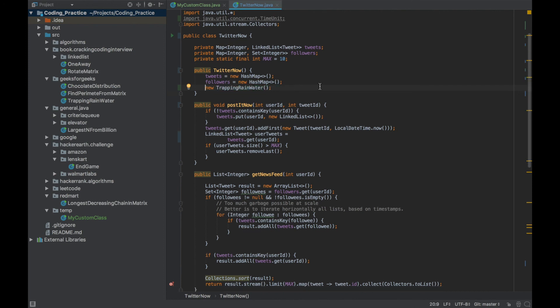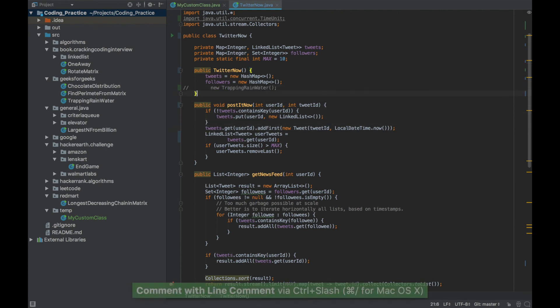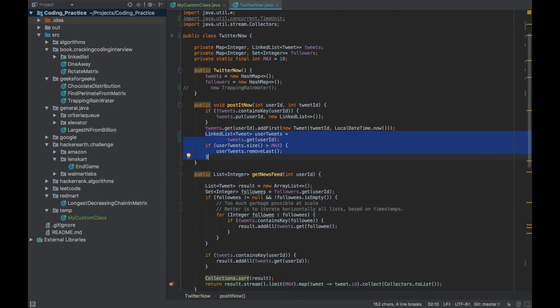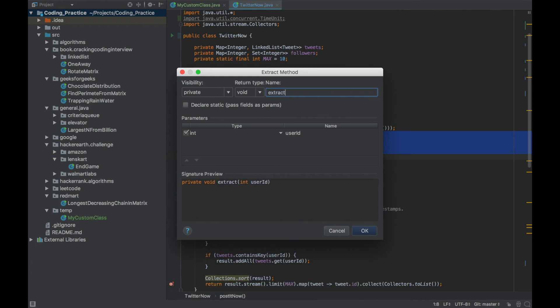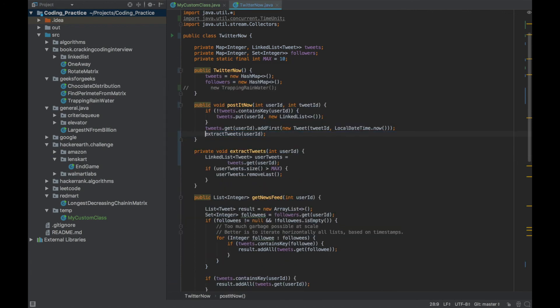Similarly, you can extract a piece of code as a method. Select the lines you want to extract and press Ctrl+Alt+M — M for method. It will ask for the method name; say 'extractTweets' and press Enter. It immediately creates a new method and also passes any variable that was required or being used within that method.